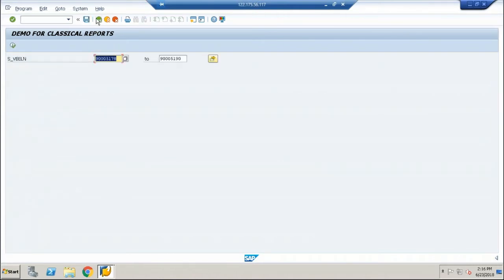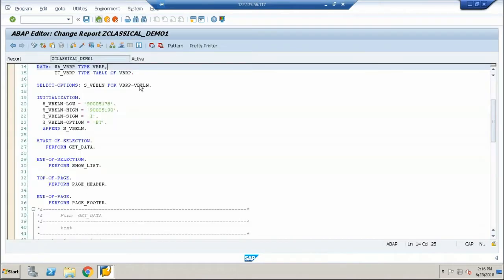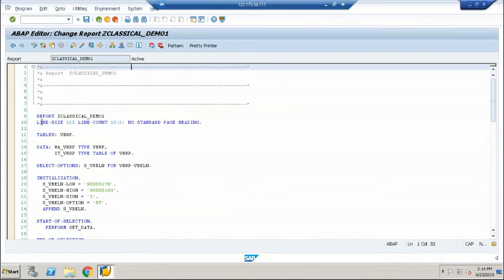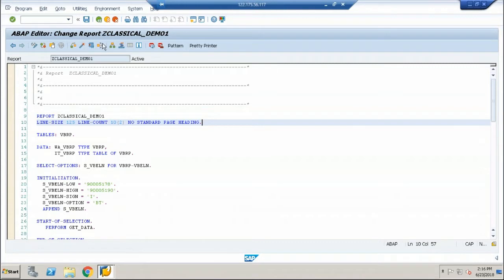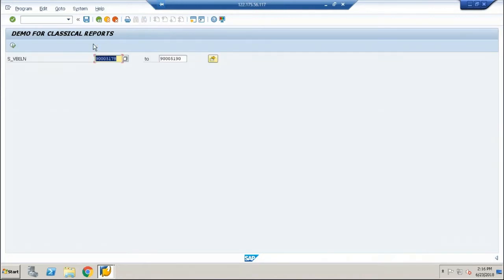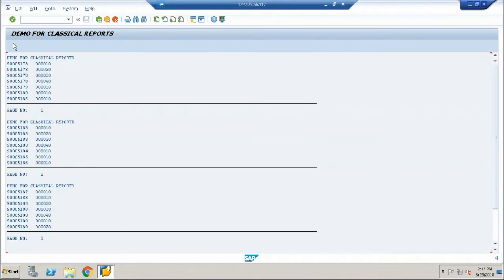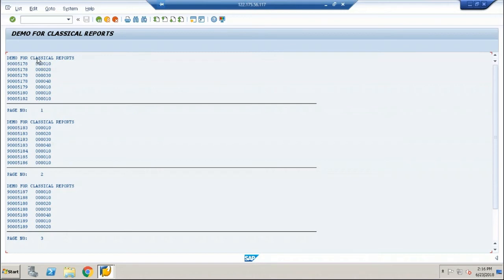Now to add more details, we have added one line here. Line size 125, line count 10 of 2, no standard page heading. Line size is nothing but the start and the end of the line. So you can expand the row to 125 characters. And you can see 10 of 2 represents 10 lines starting from here: 1, 2, 3, 4, 5, 6, 7, 8, 9, 10. Ten lines per page and two columns. That is called 10 of 2.